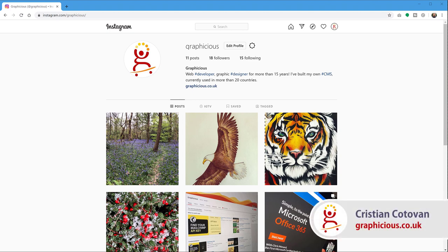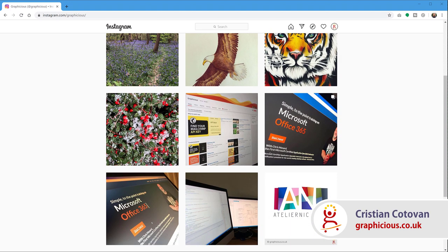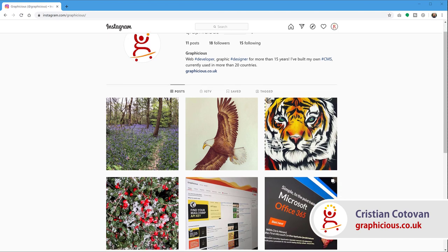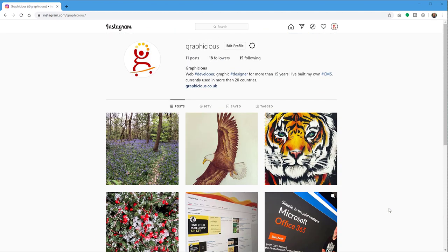As you probably know, you can post to Instagram from your phone, of course, but if you go and log in to your account on your desktop computer, in your browser, you have no way of posting or uploading photos.